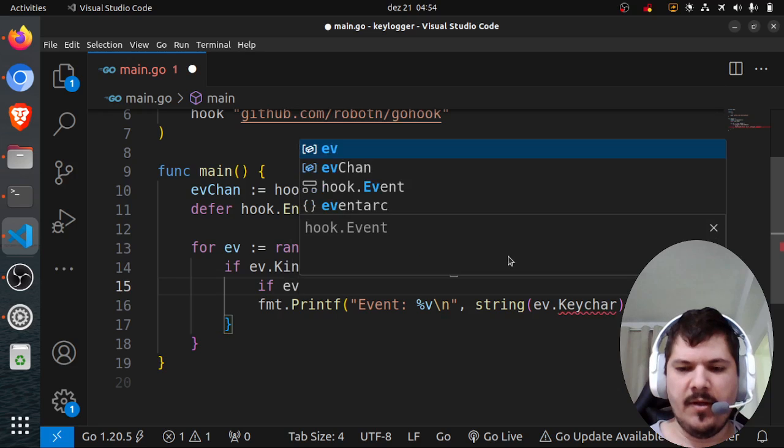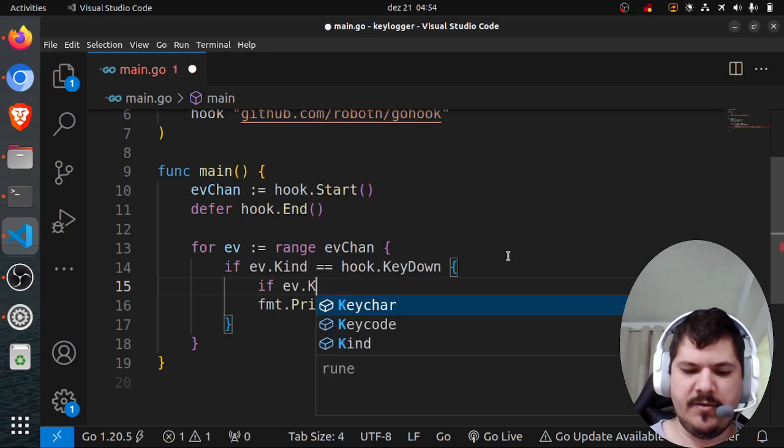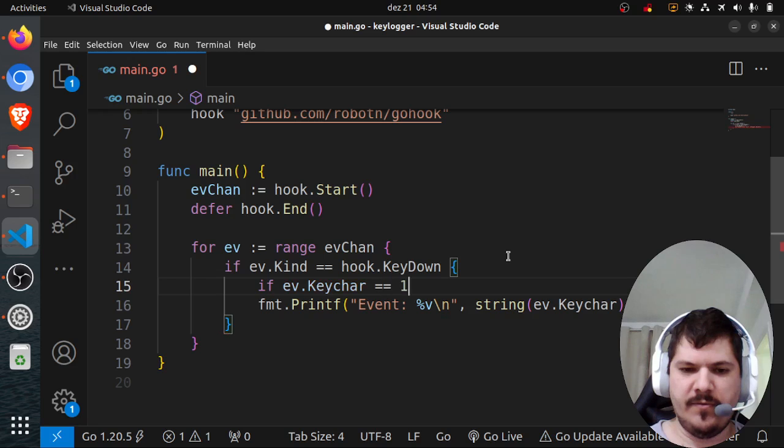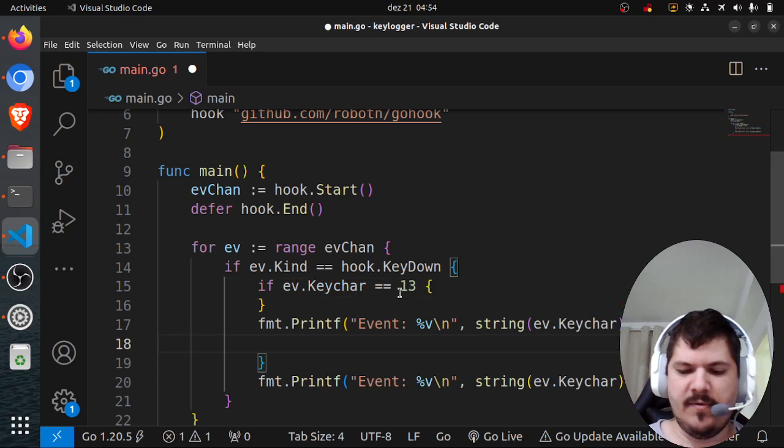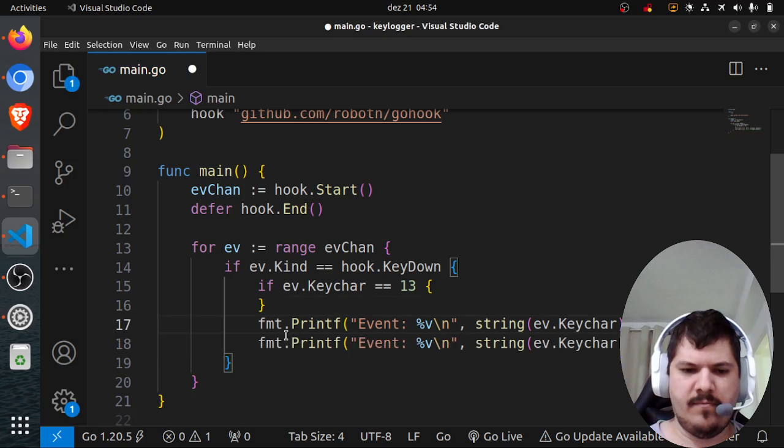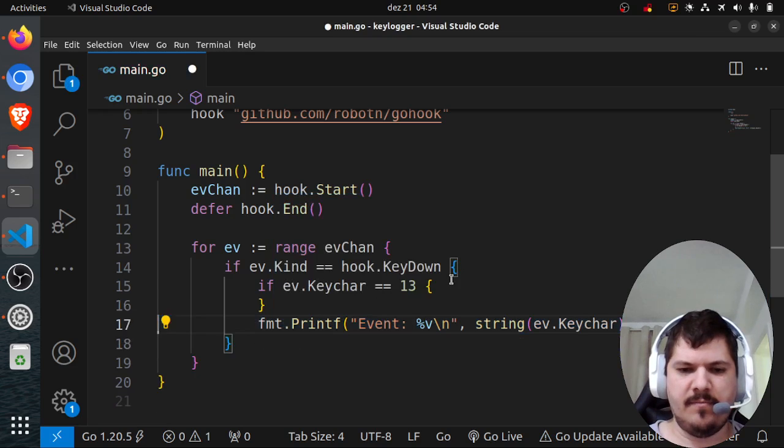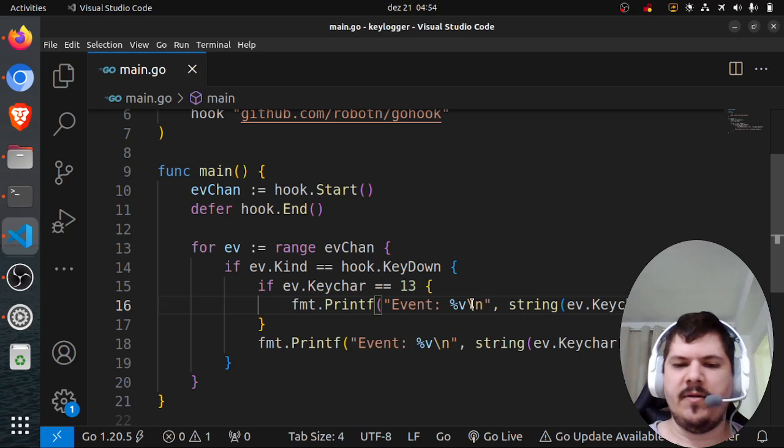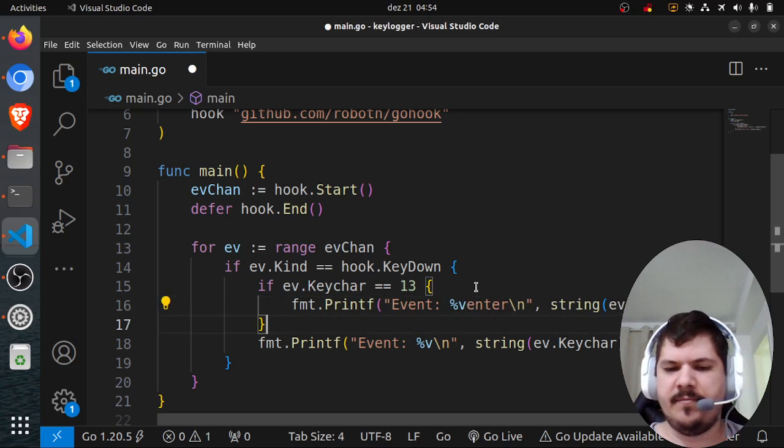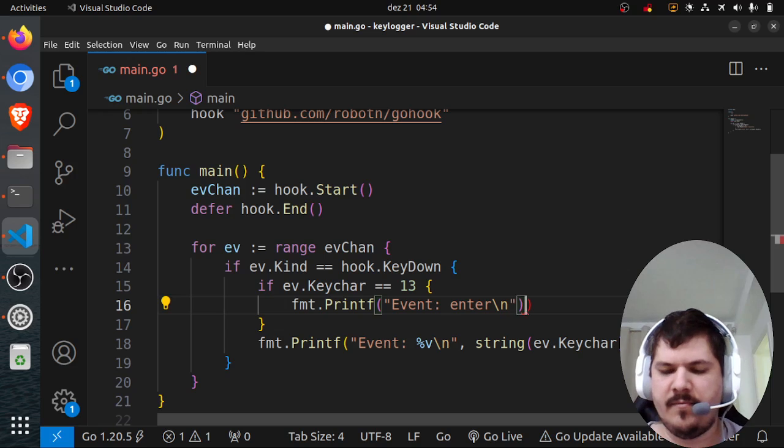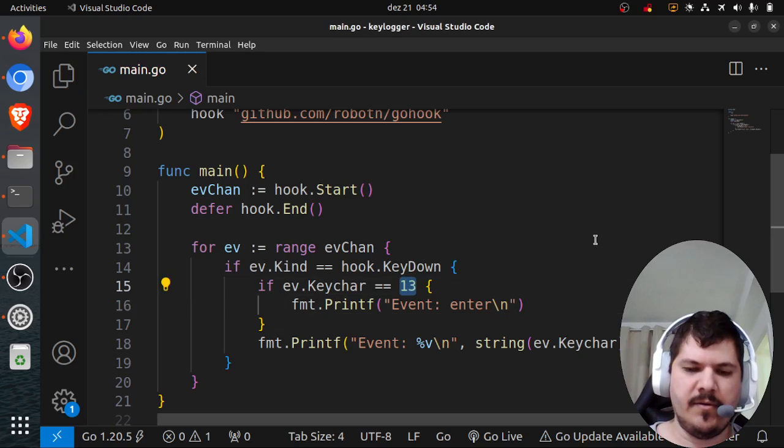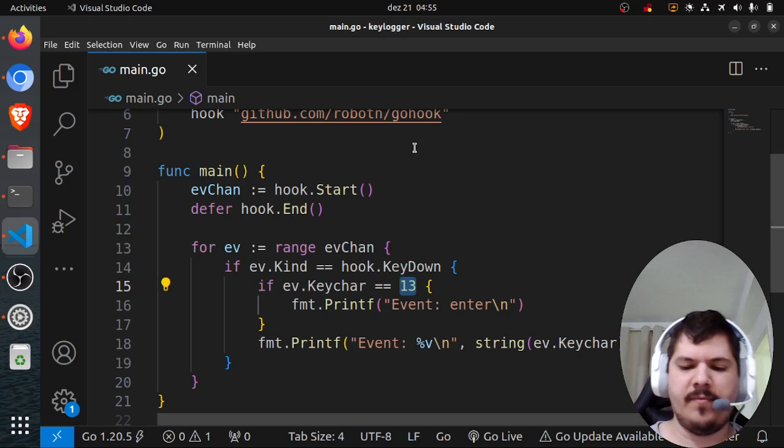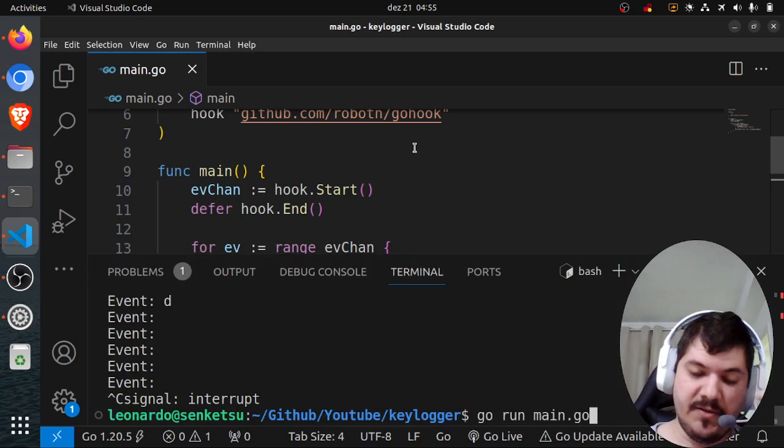If event.Keychar equals 13, we'll print 'enter pressed.' So we have to check the key code for enter.